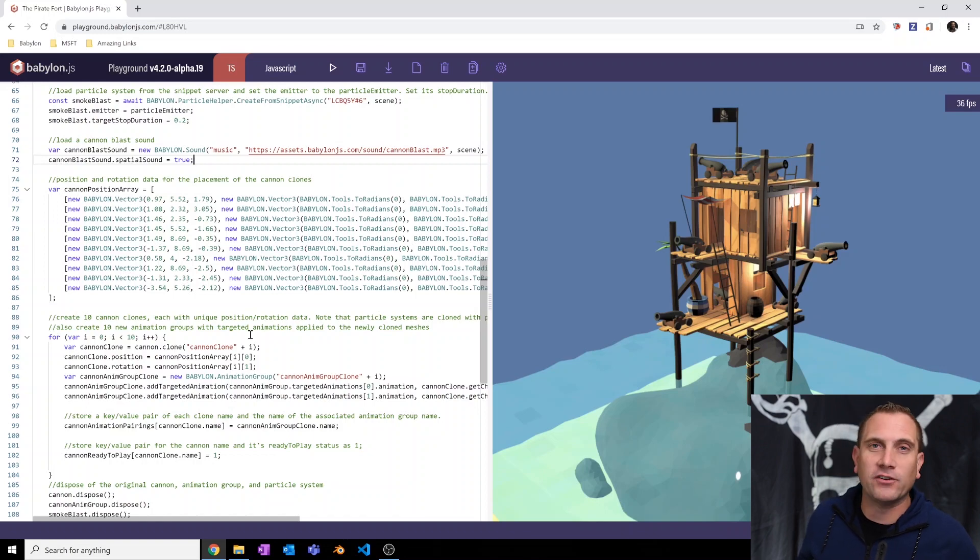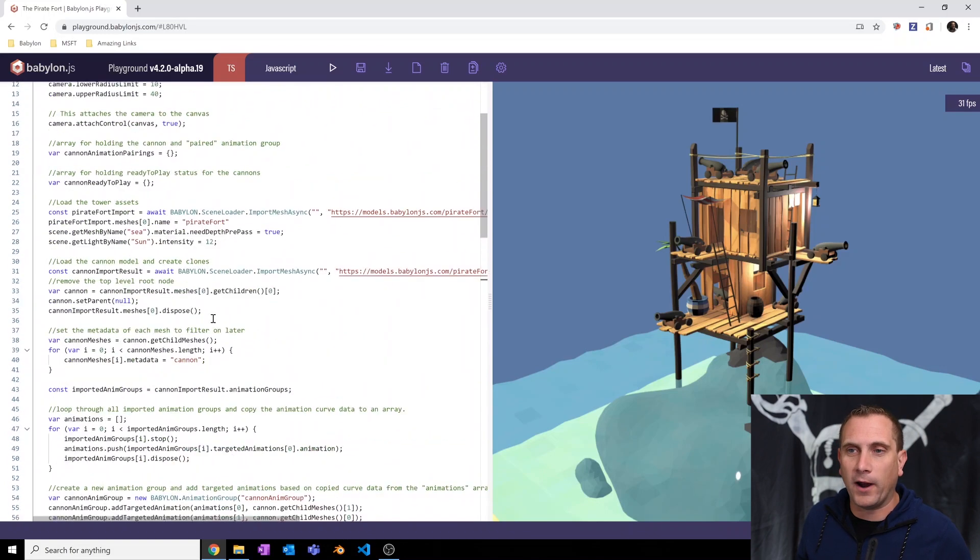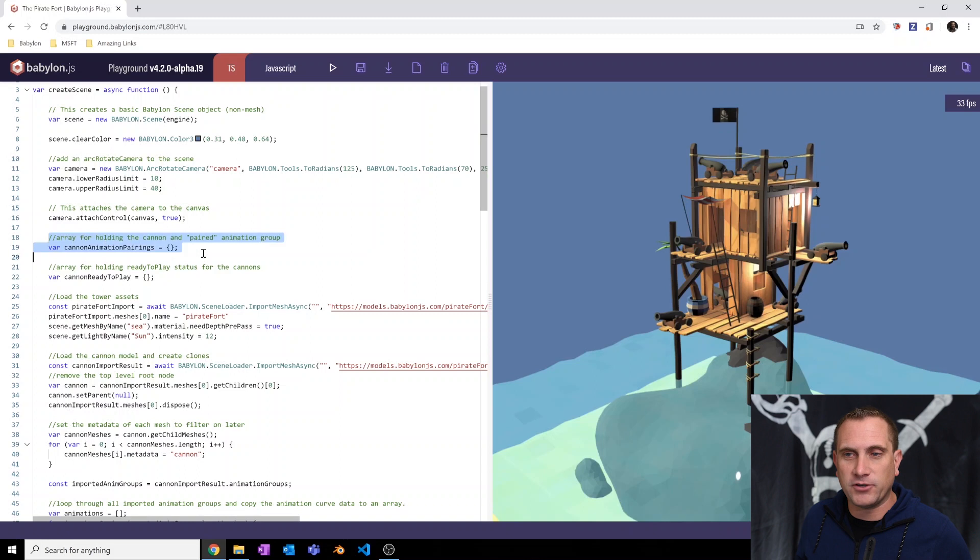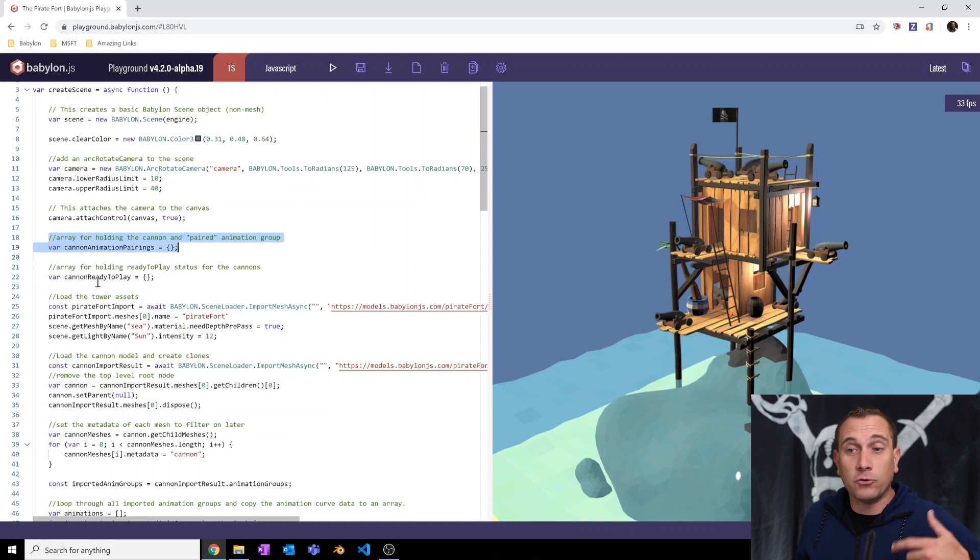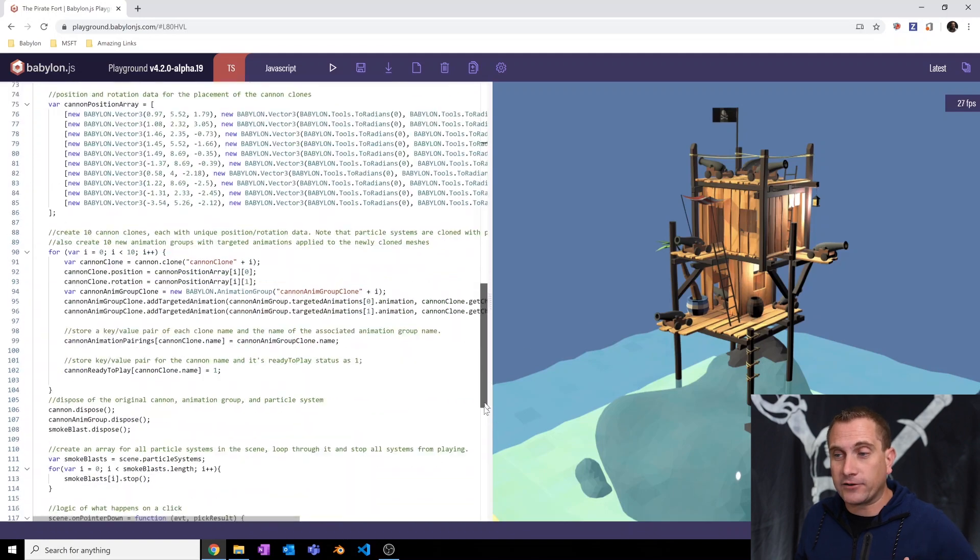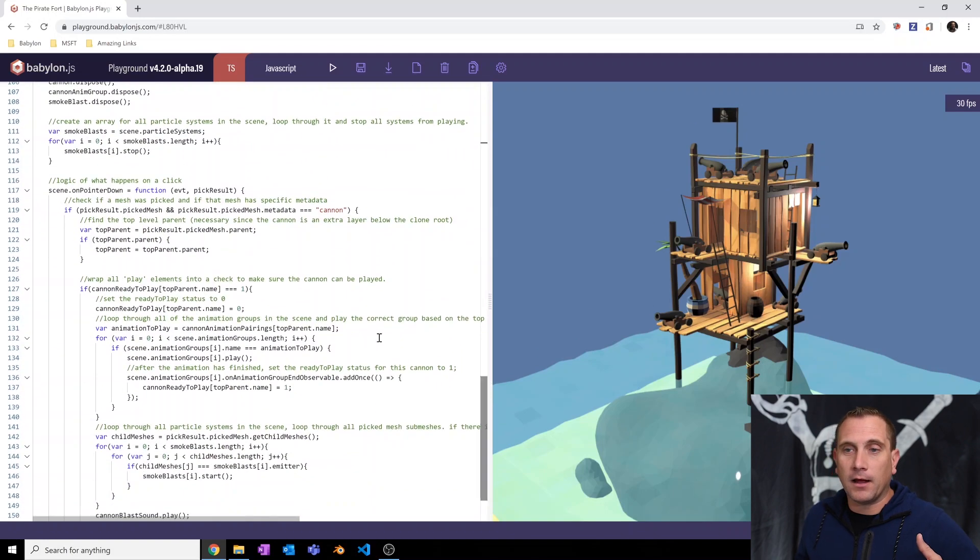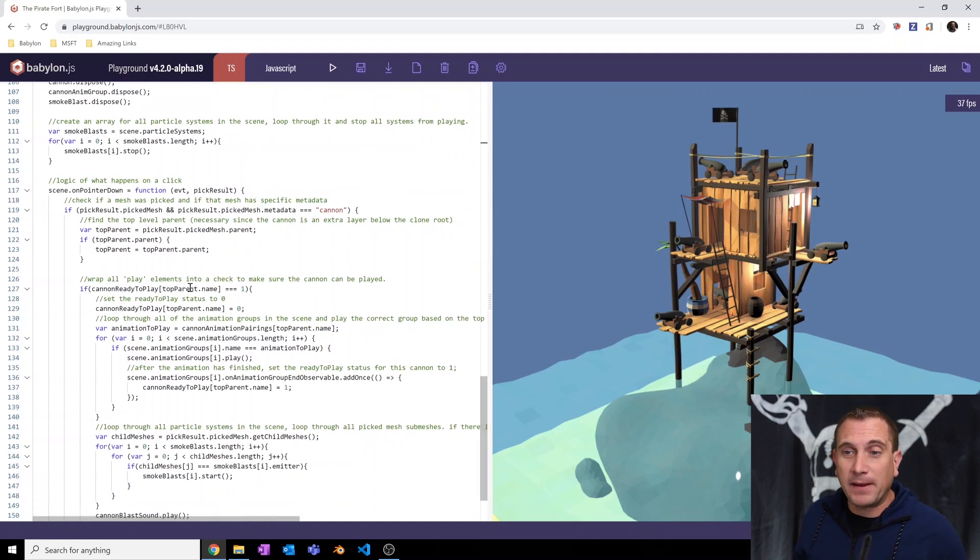I want to wait until the cannon resets itself to the animation is reset. And so I've created just a little bit of a check to do that. And here's where I've created this JavaScript object up here called cannon ready to play. Okay. And then down in our interaction in the scene on pointer down, I've basically wrapped everything.